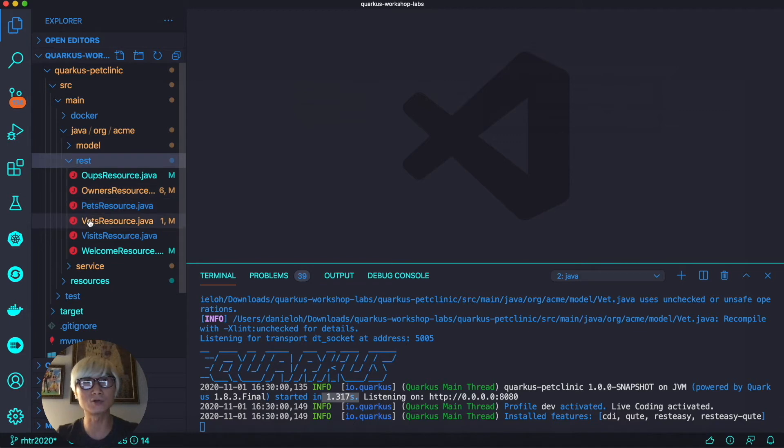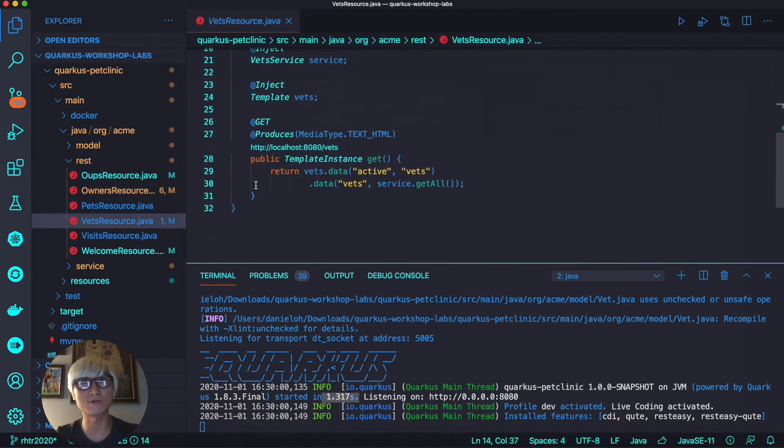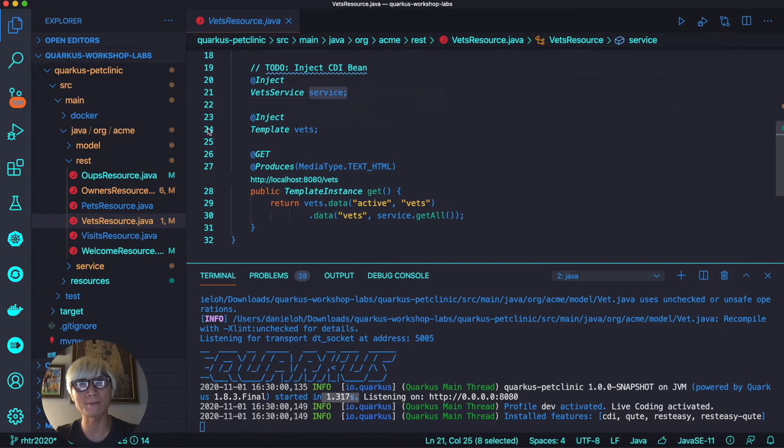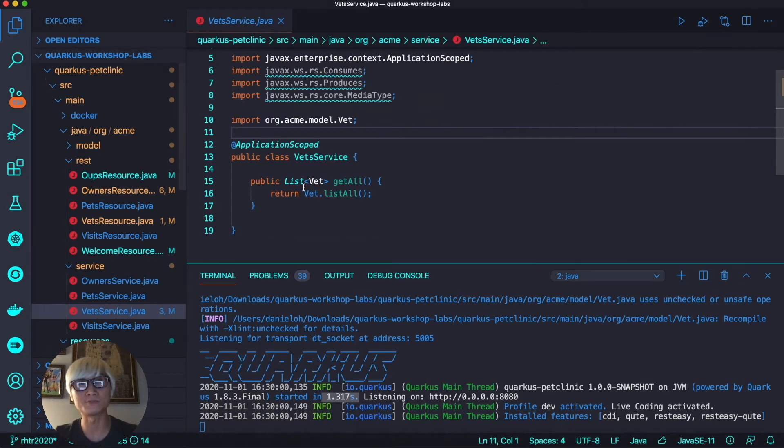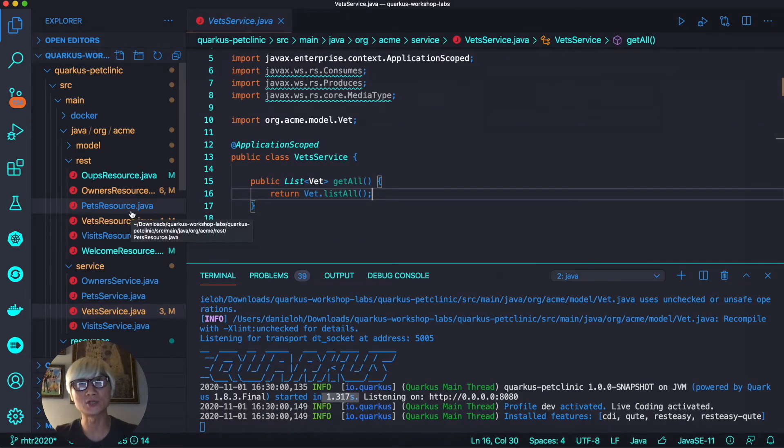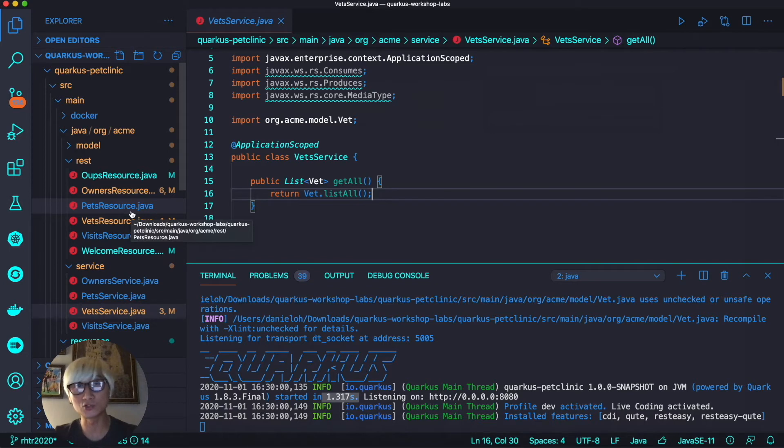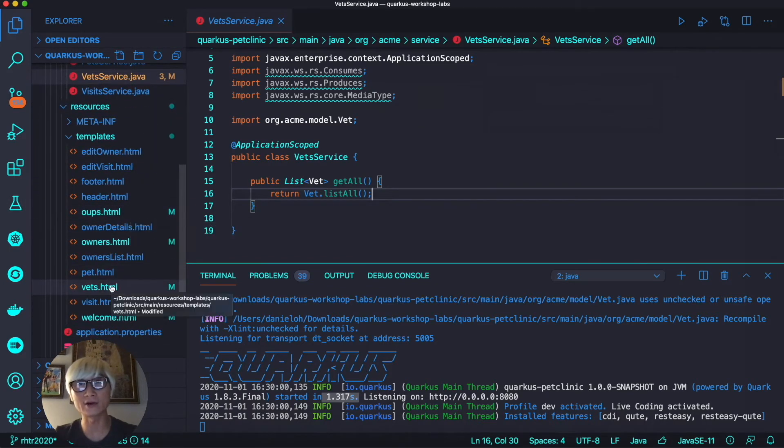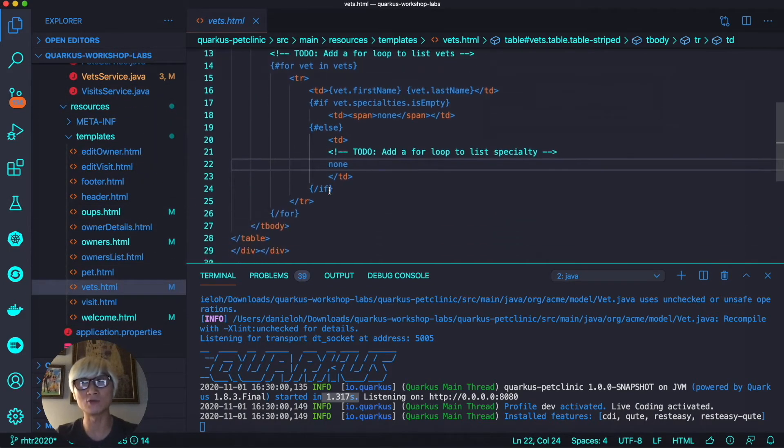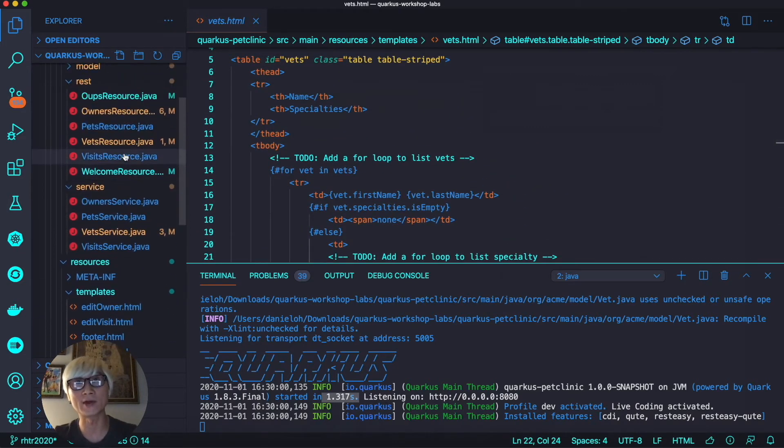Let's go to the REST resource file and see how we implemented it using template engine and CDI bean in the first video and second video. When you go to the CDI bean, the VetService Java class, as you can see, we just retrieve all the data and we created the REST-to-type return format.